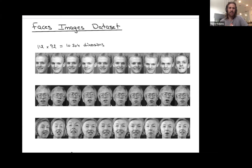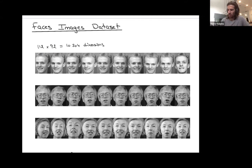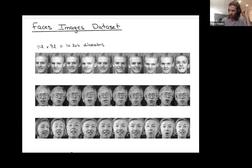Each photograph has a size of 112 pixels by 92 pixels — admittedly not a very big image, and also black and white photographs. Each single pixel is just a single real number encoding how light or dark it is.